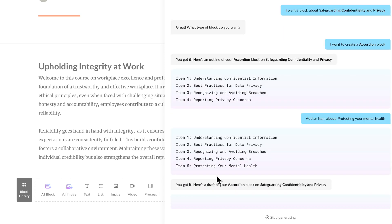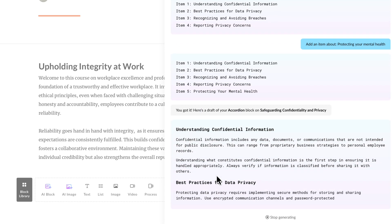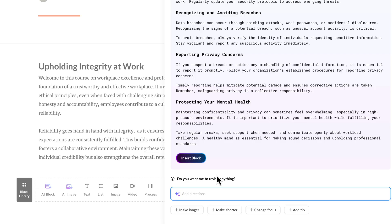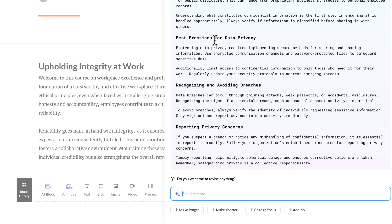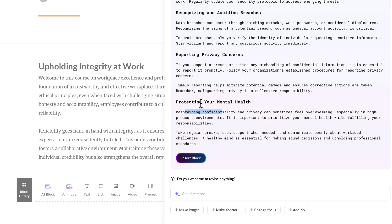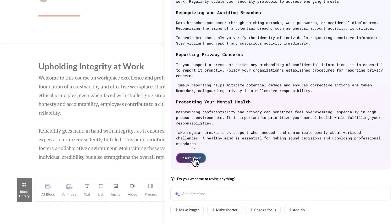Now I'm going to go ahead and click on use this outline. So that's the main titles of my accordion, and now it's going to generate the content. Now adding that section five — protecting your mental health — is not inside of my documentation. So I'm going to have to make sure that whatever it generates for section five is aligned to our company standards and organization. Just keep that in mind if you're adding additional stuff. So you can see here: best practices for data privacy, recognizing and avoiding breaches, protecting your mental health — maintaining confidentiality and privacy can sometimes feel overwhelming, especially in high pressure environments. I'm OK with that so far.